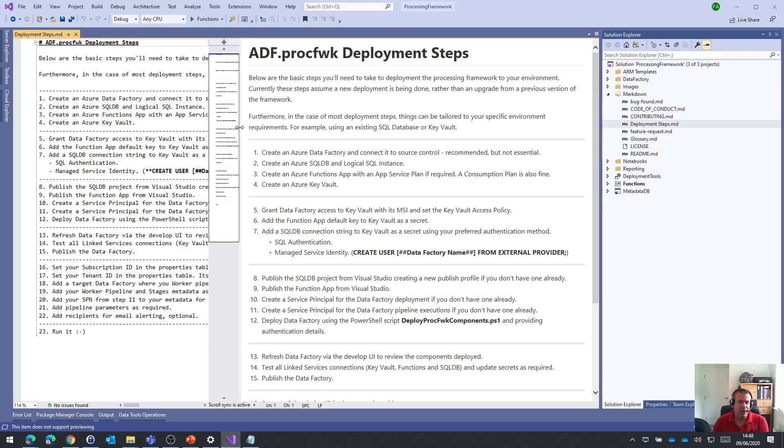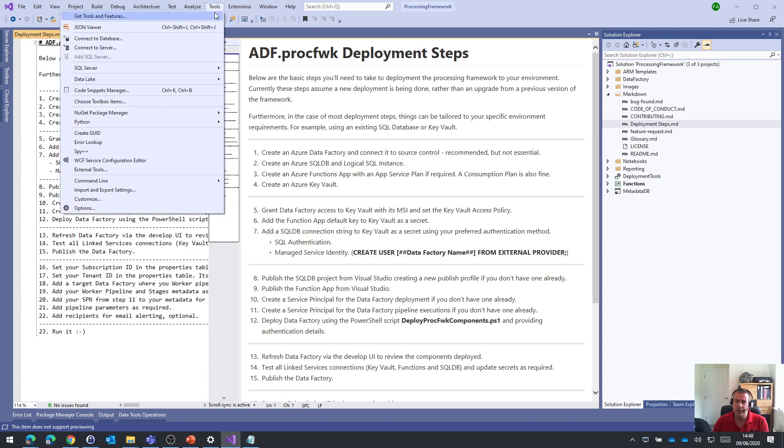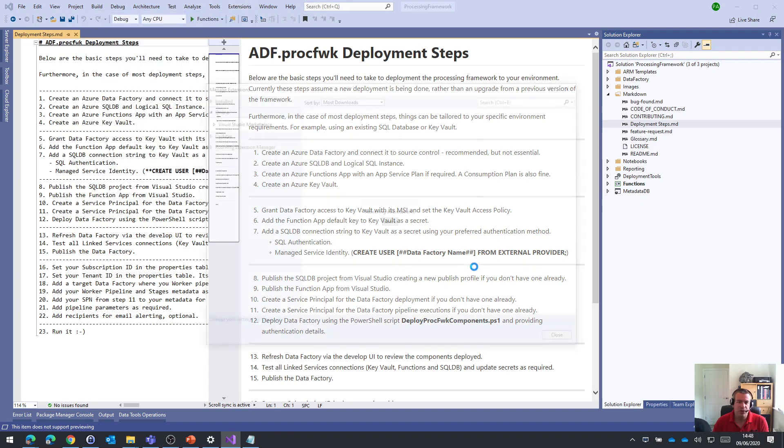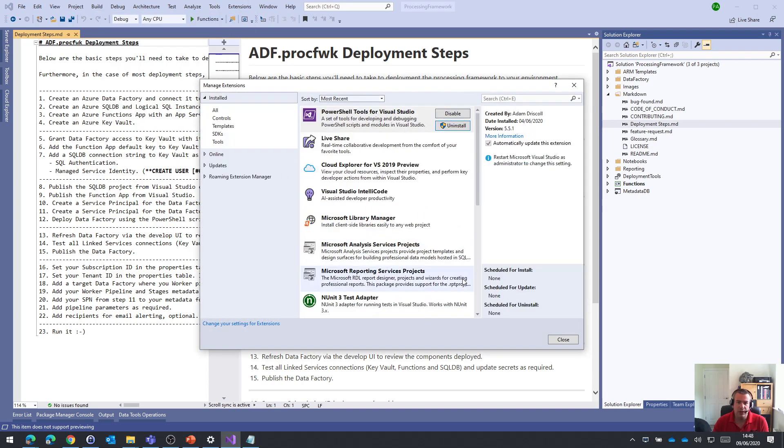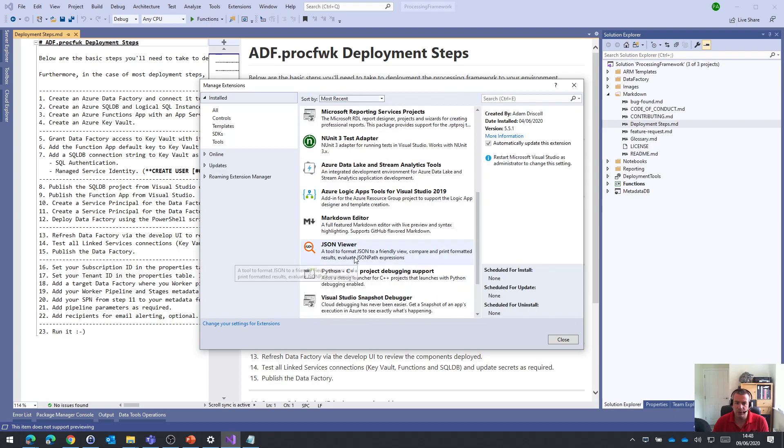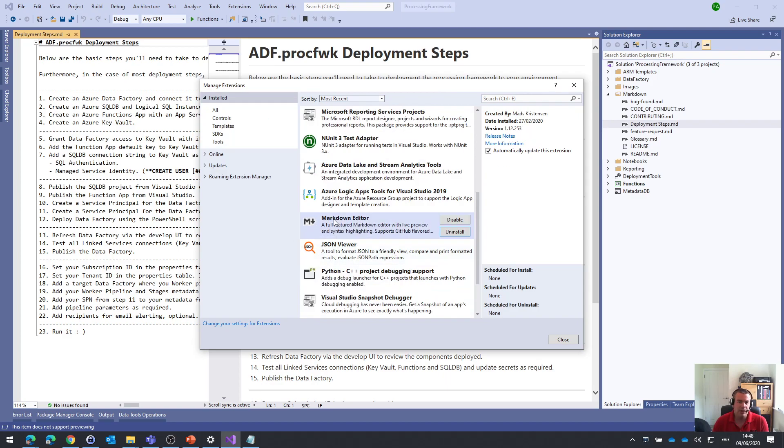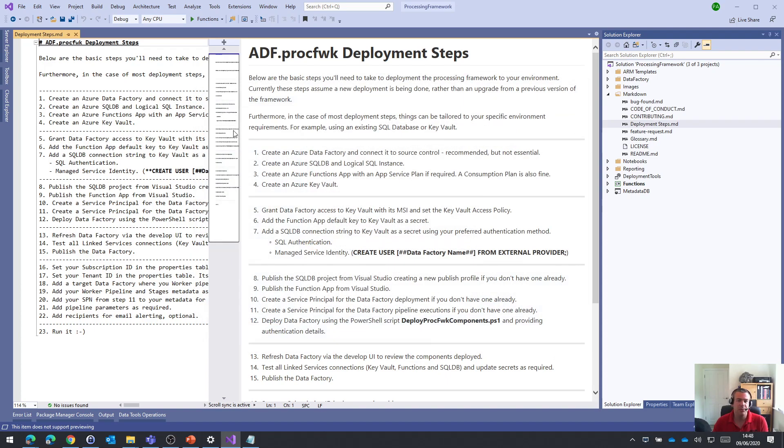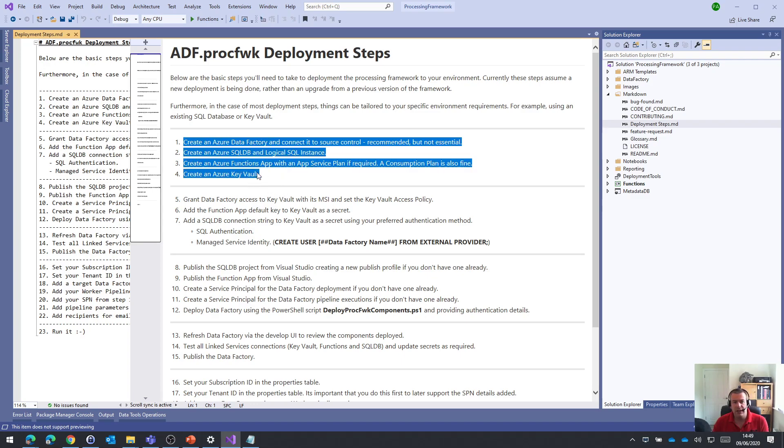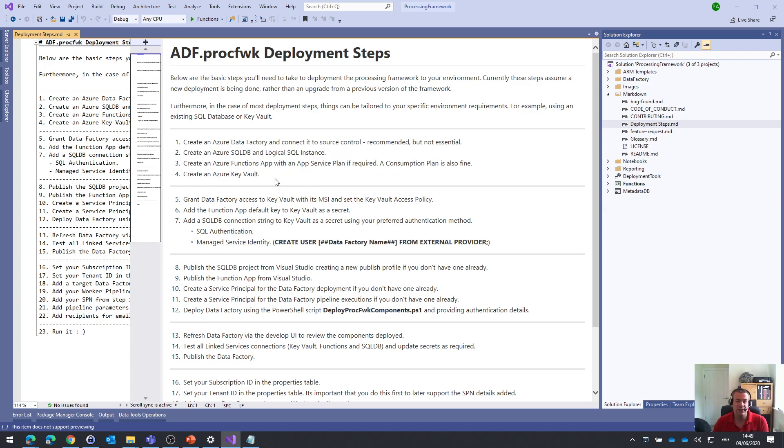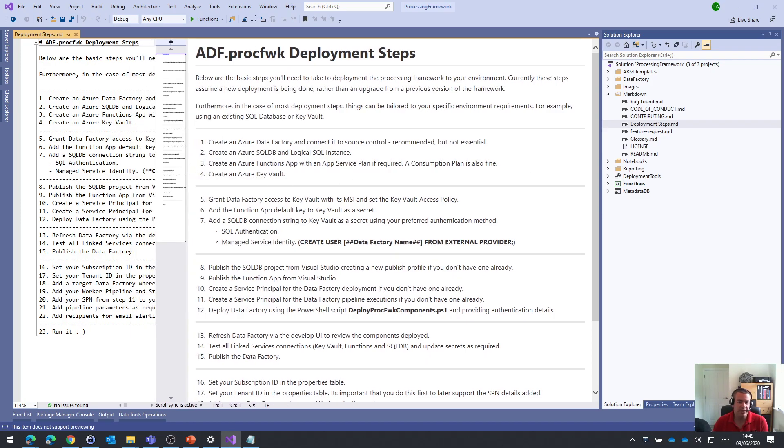Maybe just a slight digression, but in my Visual Studio environment, I've got an extension installed called markdown editor, which allows me to see the markdown as well as a preview version, which is why my window's split. Anyway, we digress. So for this video series and what I want to do this time round is go through the first four steps here: creating our data factory, creating the Azure SQL DB, creating a functions app and creating the Azure Key Vault. So that's all we're going to do in this video just to try and keep things nice and bite-sized for you.